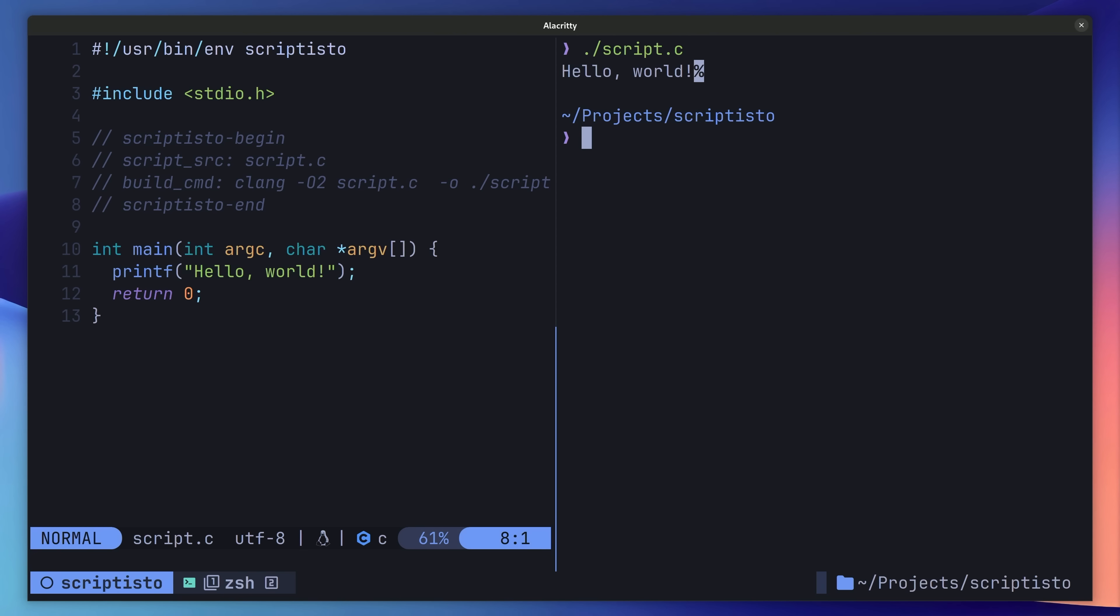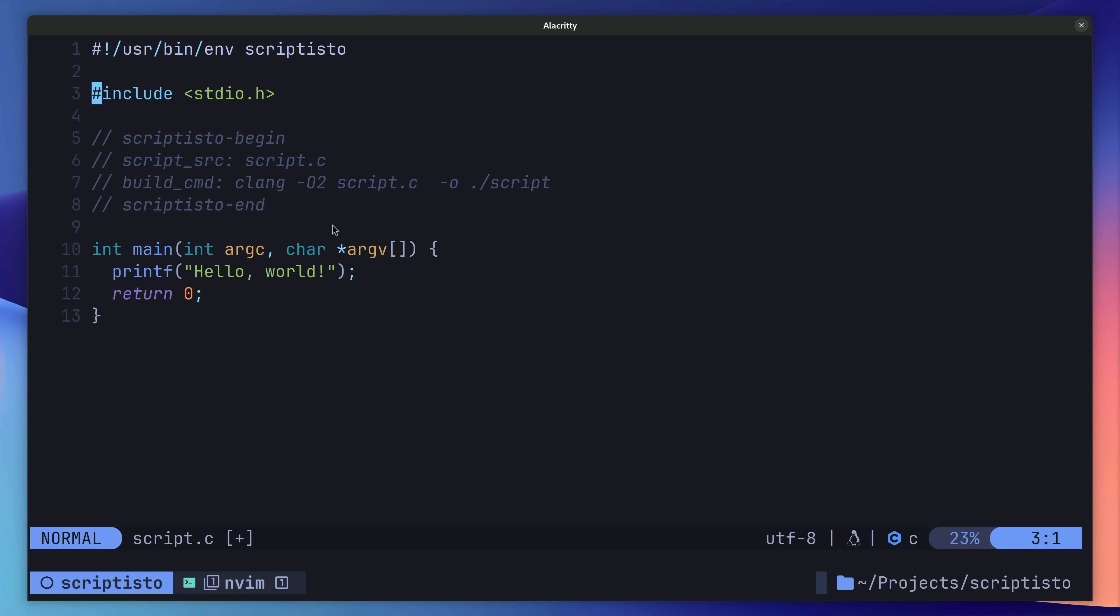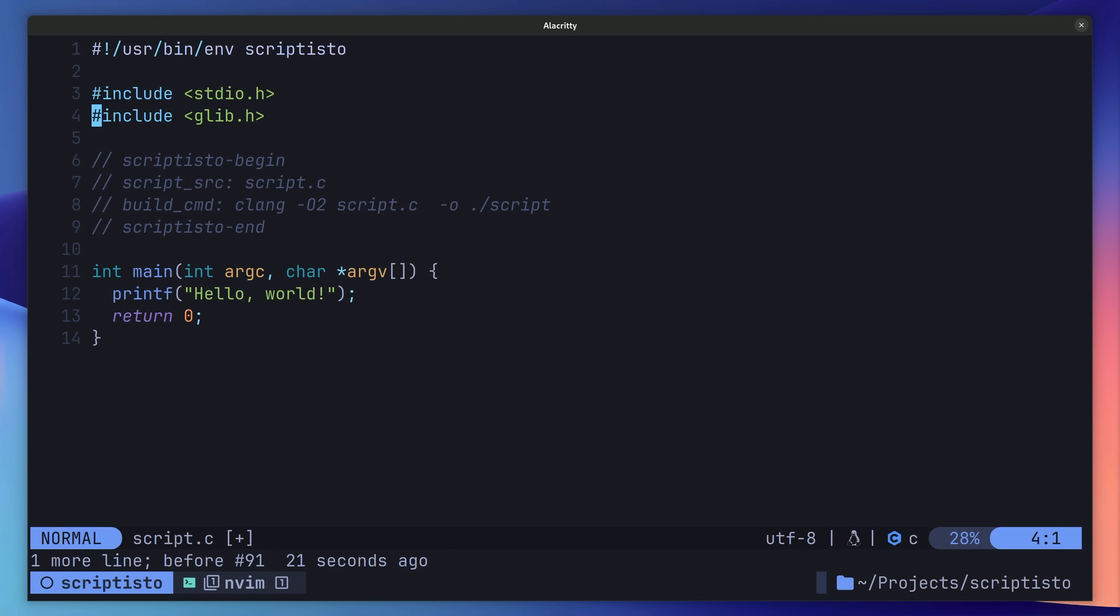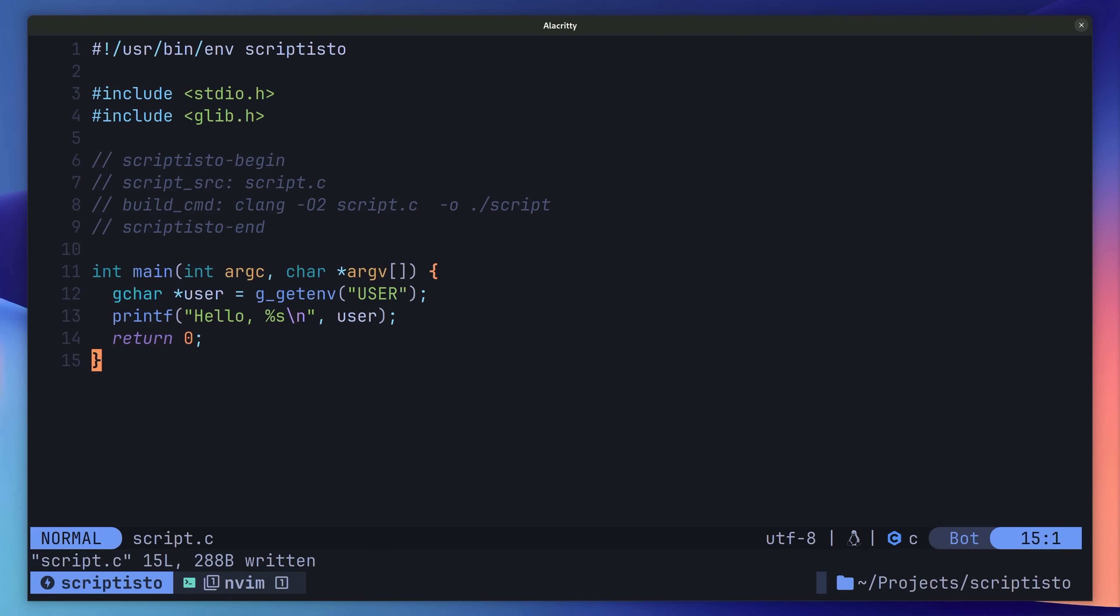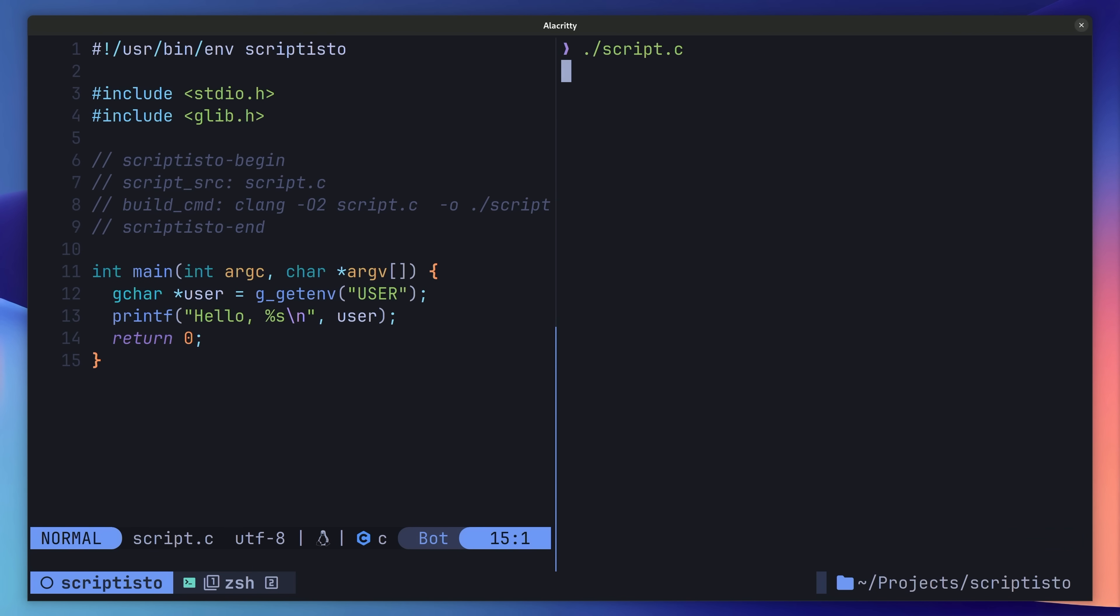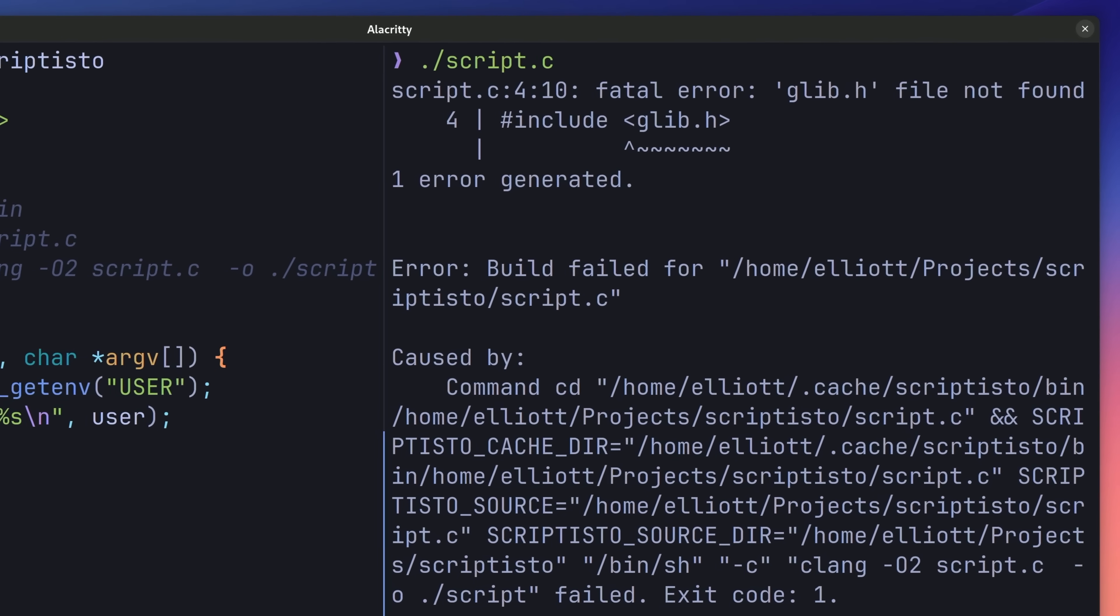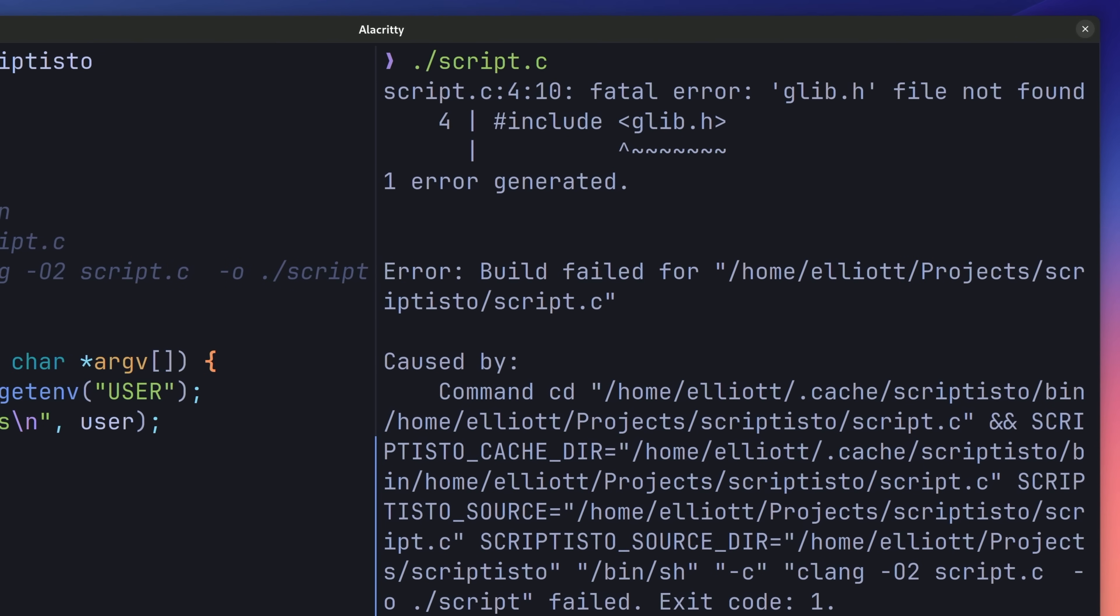Let's expand this script and get it to print hello to our user name. To do this, we'll need to pull out the value from the user environment variable. And to do that, we can make use of glibc. This can be achieved by adding in the following changes. However, when we try to run this, we'll see that the build fails, letting us know it can't find the glib.h header file.